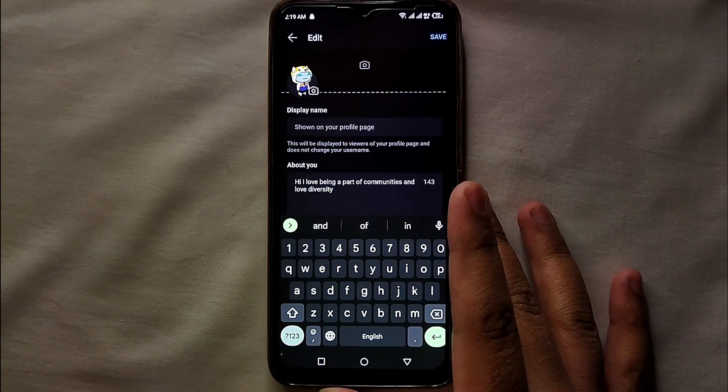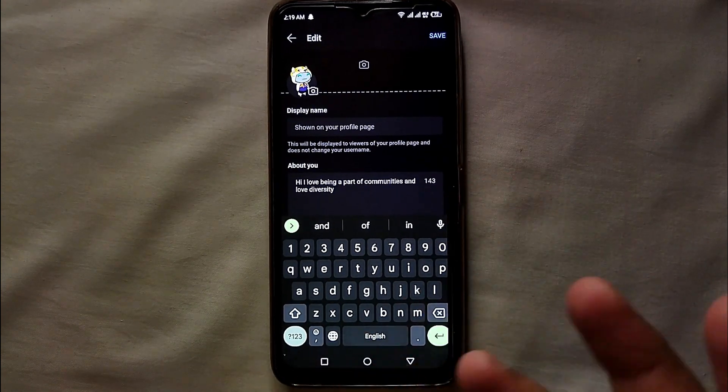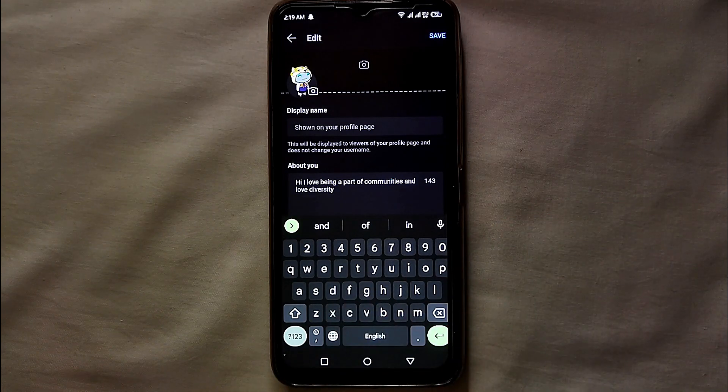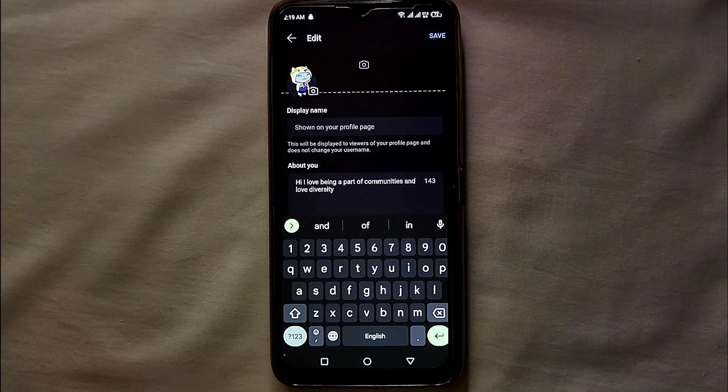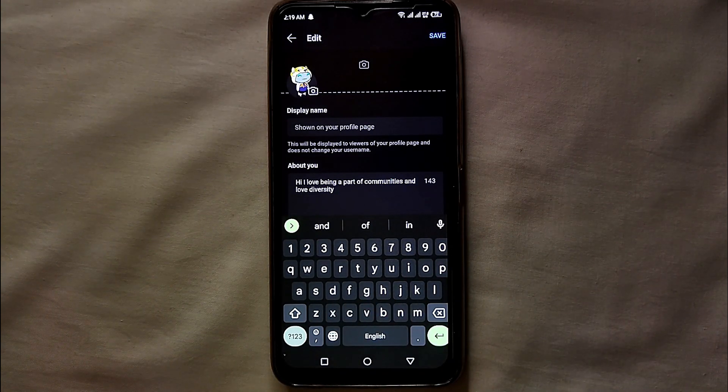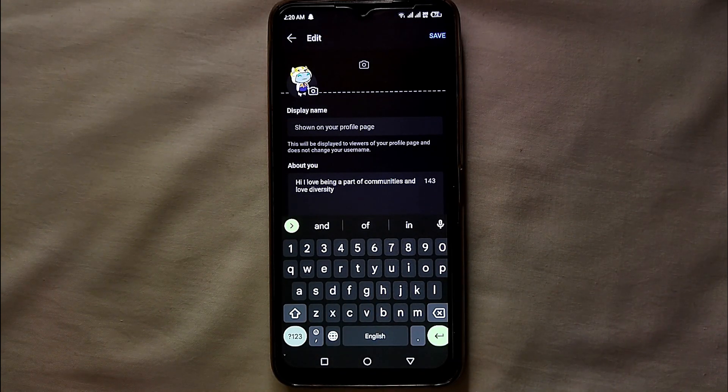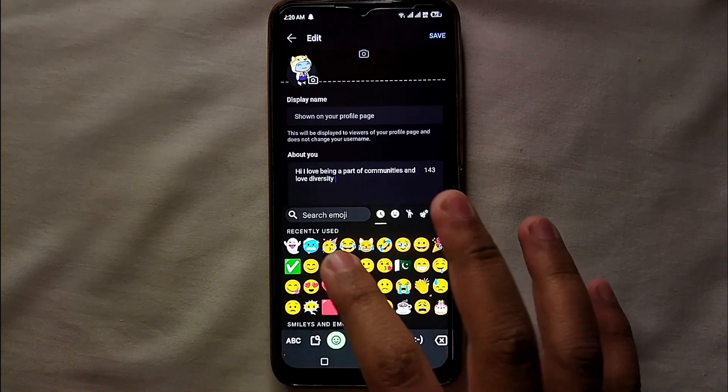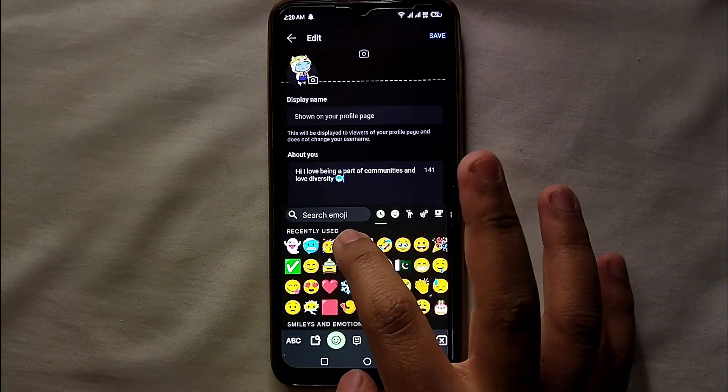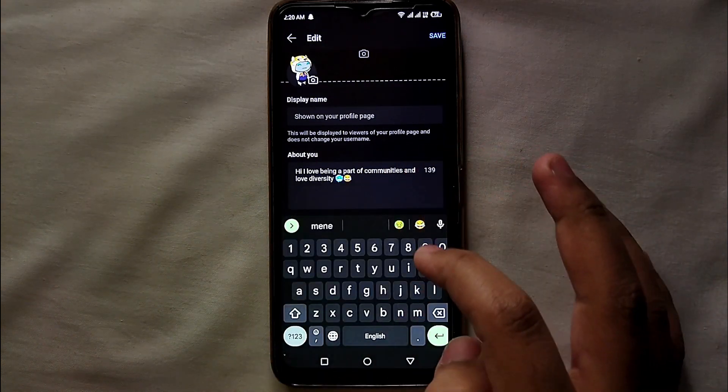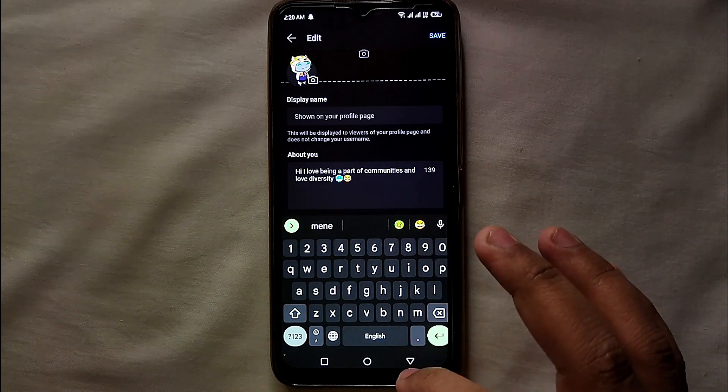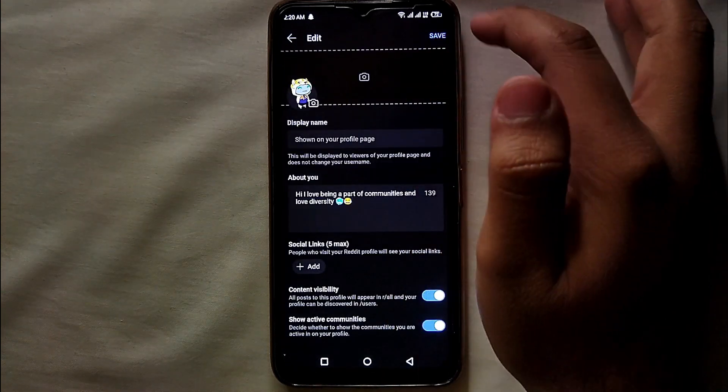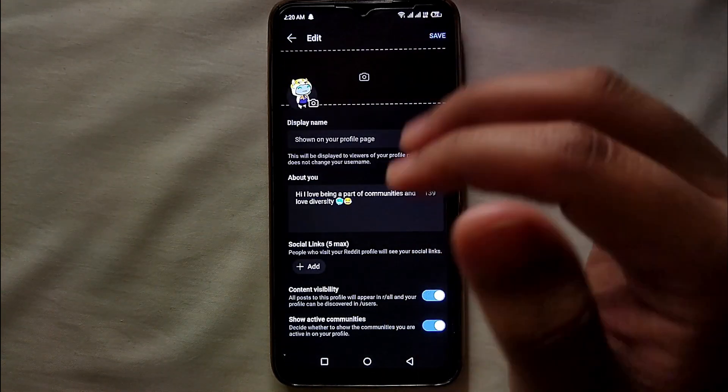Once you're done writing your bio, what you have to do is click on the 'Save' option which is on the top right side of the screen. Once you select the save option, then the bio will be uploaded on your profile. So if you're ever planning to change or upload your bio on Reddit, this is how you can do it easily.